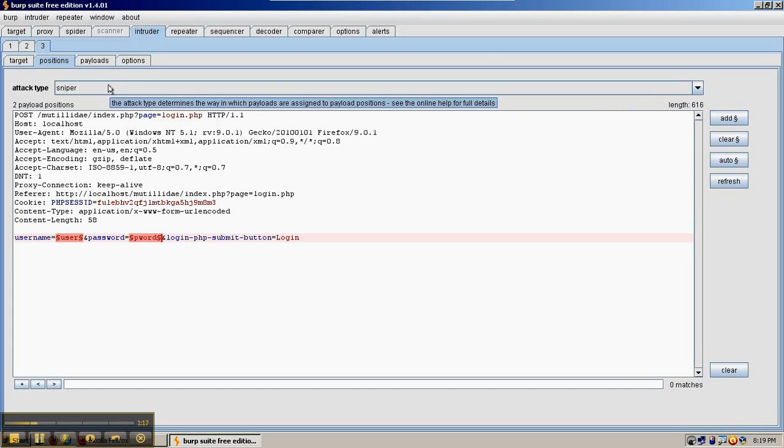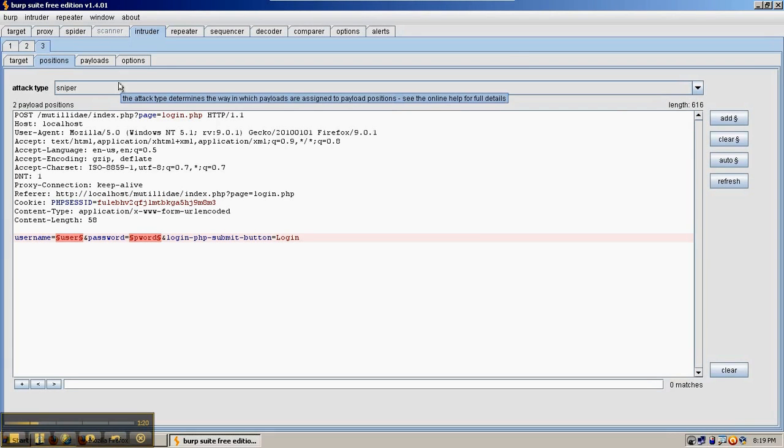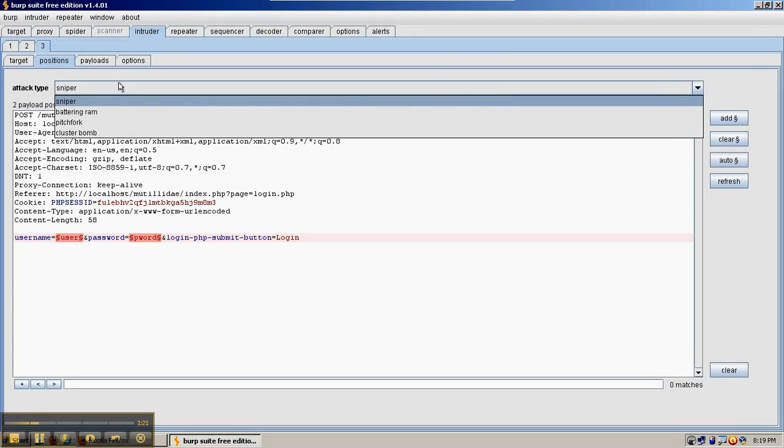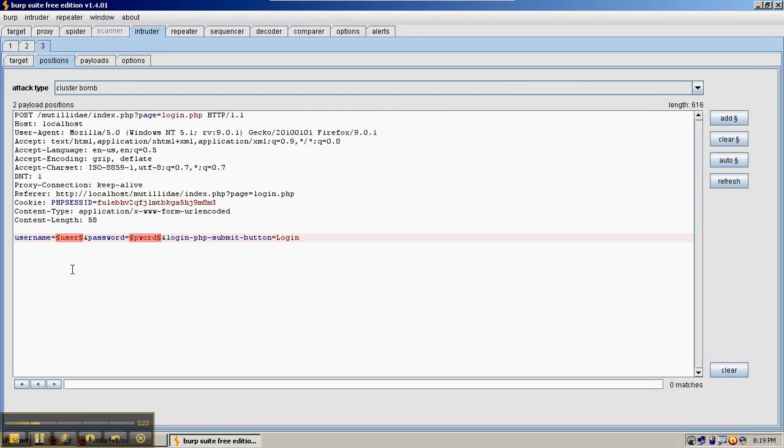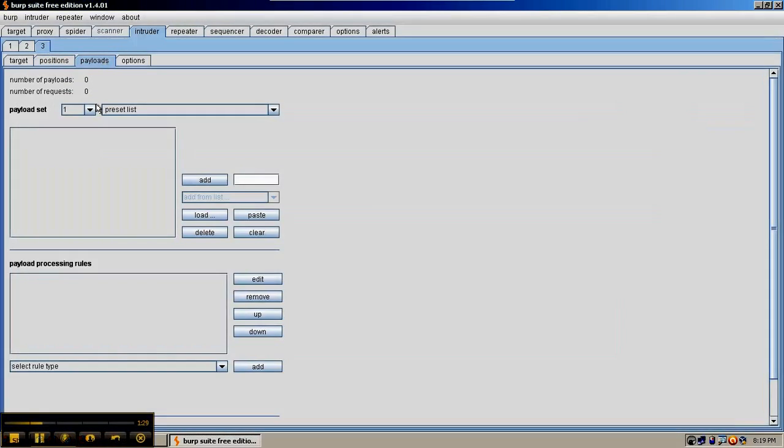Instead of using the sniper attack, which would inject each field one at a time, we're going to use the cluster bomb, which not only injects both fields, but it will also try all combinations of two different word lists.